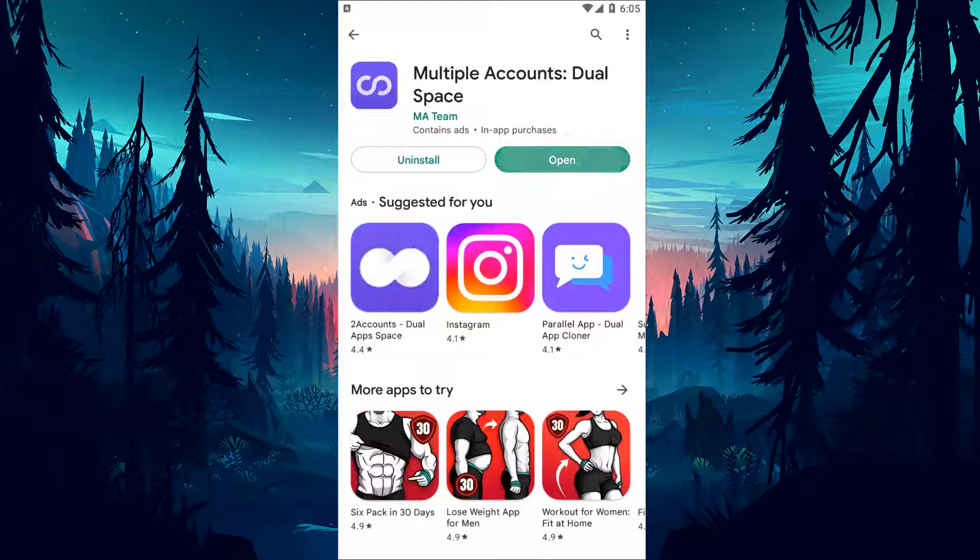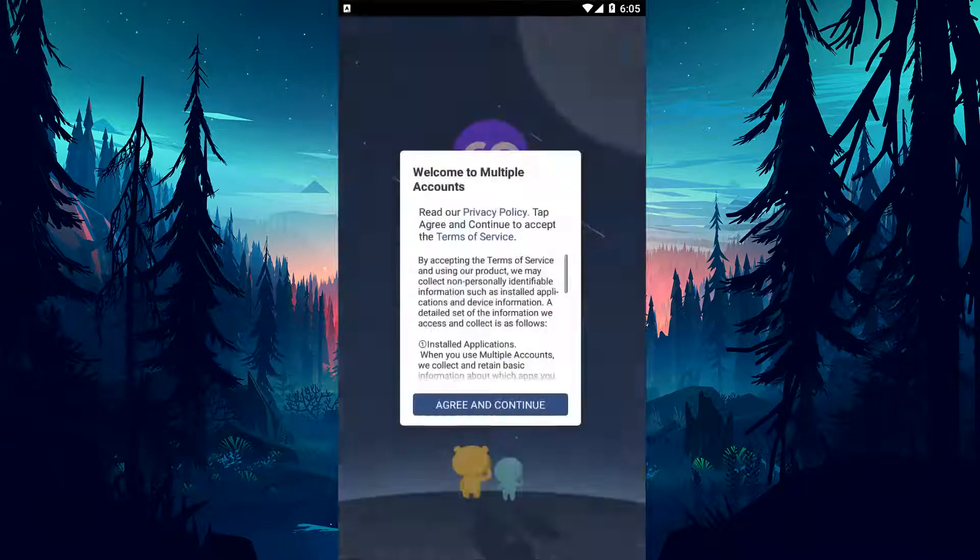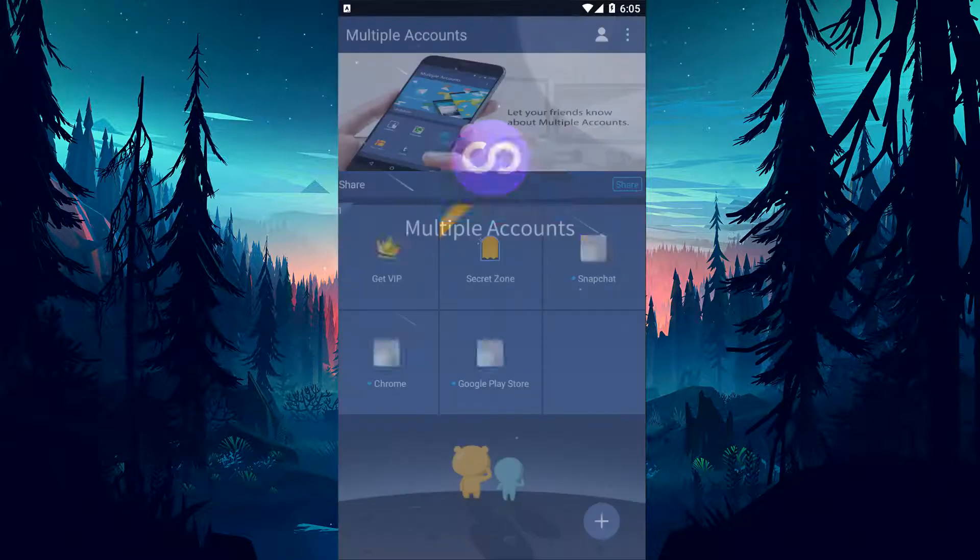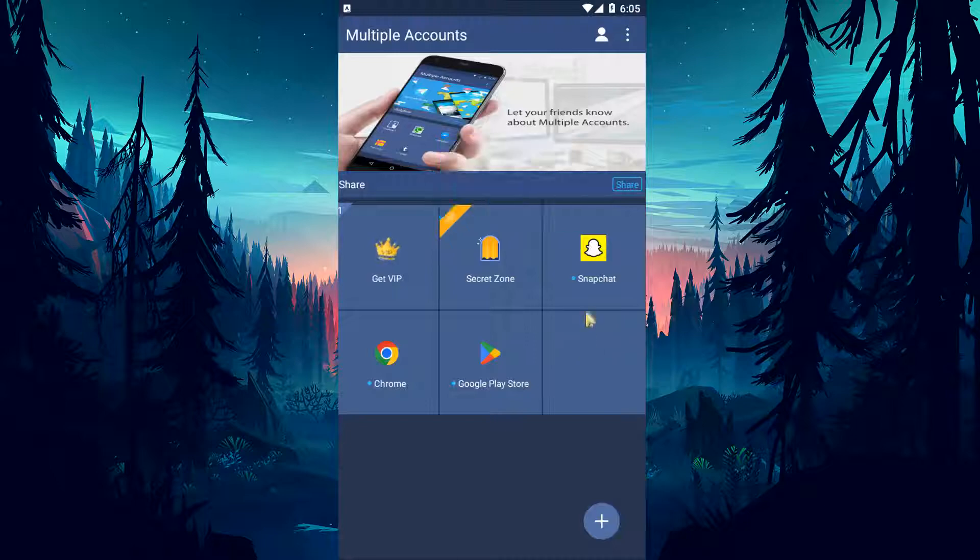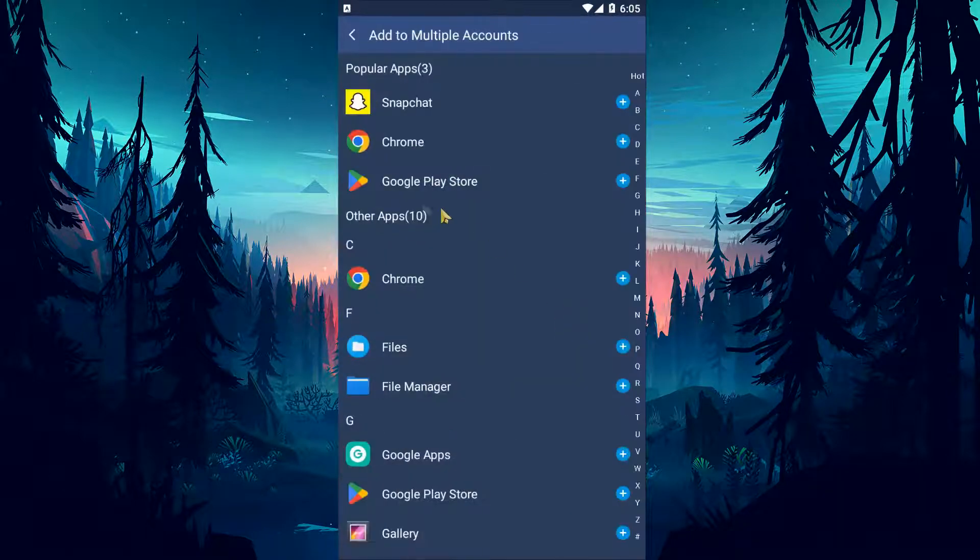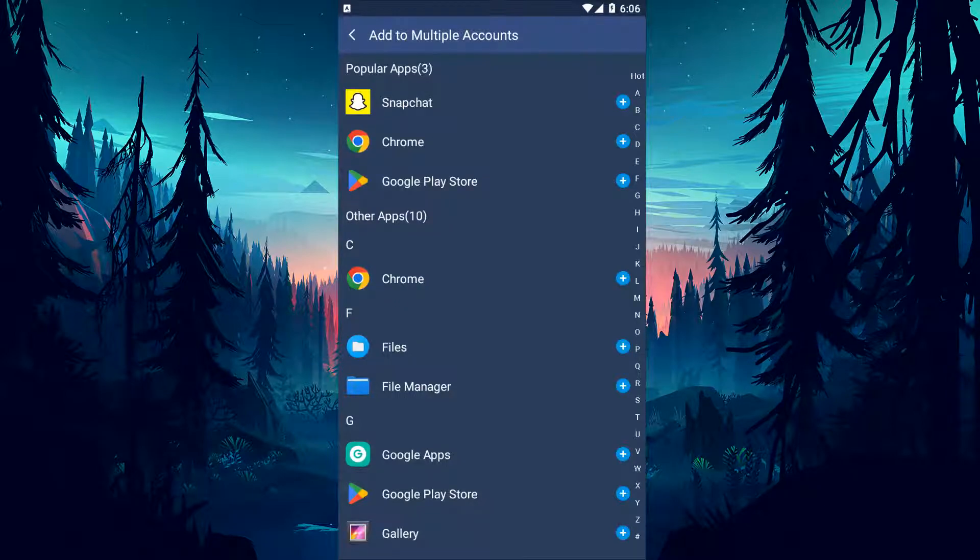After the installation process is completed, let's open the application and clone the Snapchat application by clicking the plus icon in the lower right corner. After the cloning process is complete, you can check if the problem persists by running the Snapchat application from within the application.